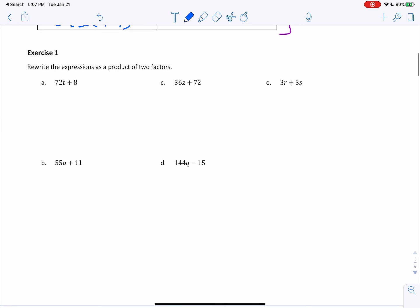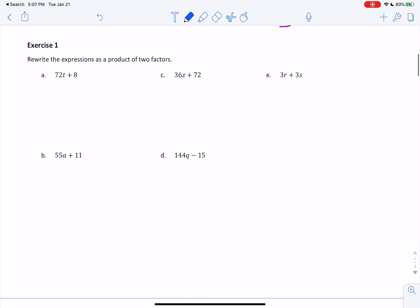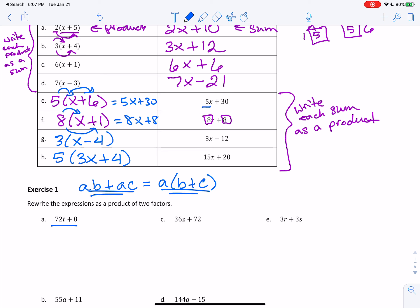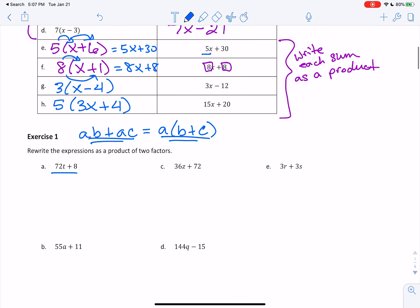Rewrite the expressions as a product of two factors. Once again, we are going from the sum form and we want it as the product. We want to find the greatest common factor and factor it out. For A, we have the numbers 72 and 8. It's always good to check if the smaller number divides evenly into the larger number first — if it does, that is your greatest common factor. Does 8 go into 72 evenly? Yes, 9 times. So the GCF is 8.